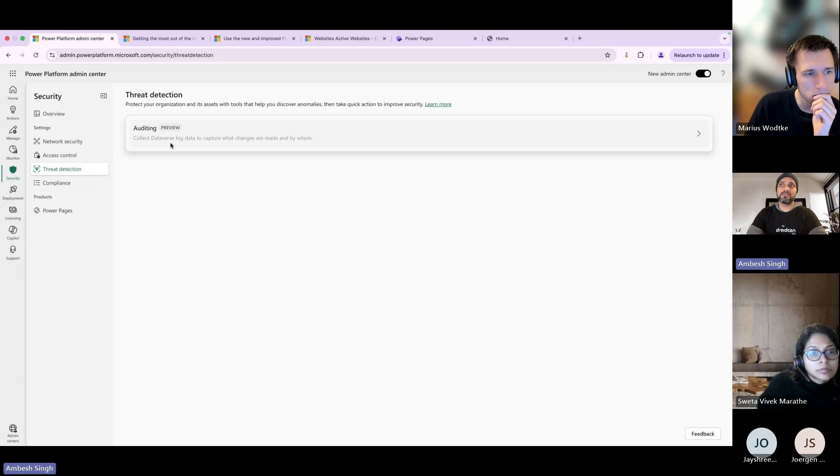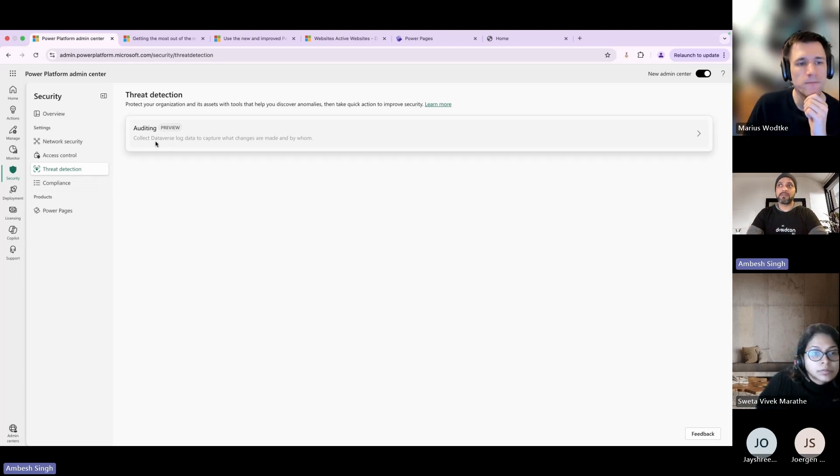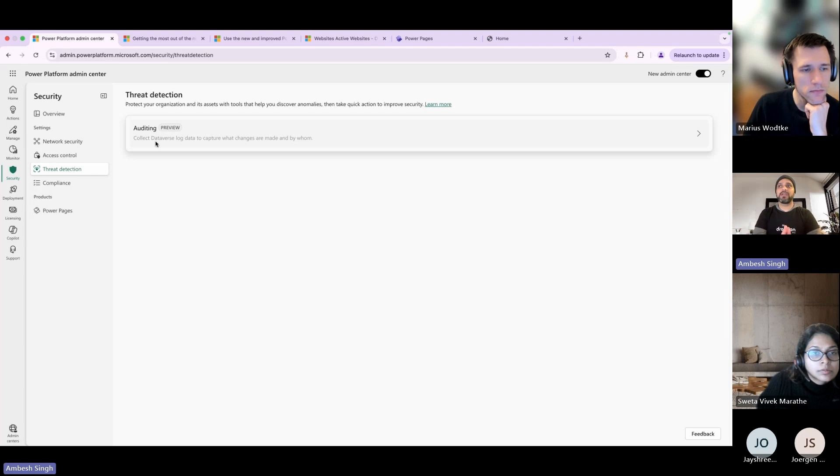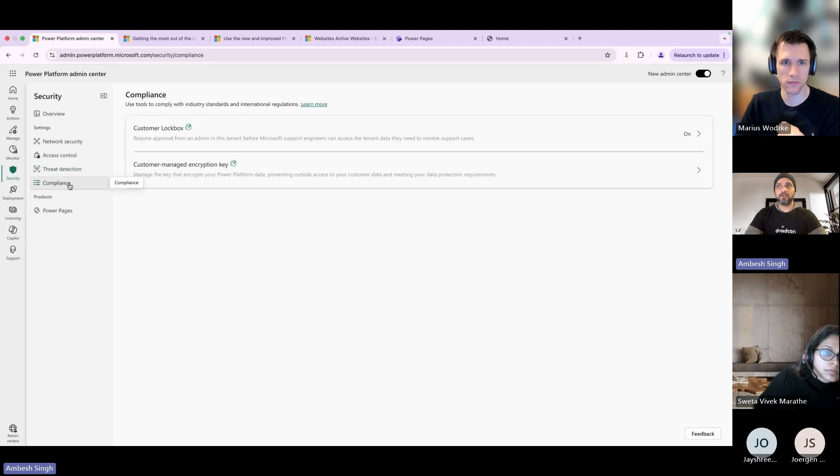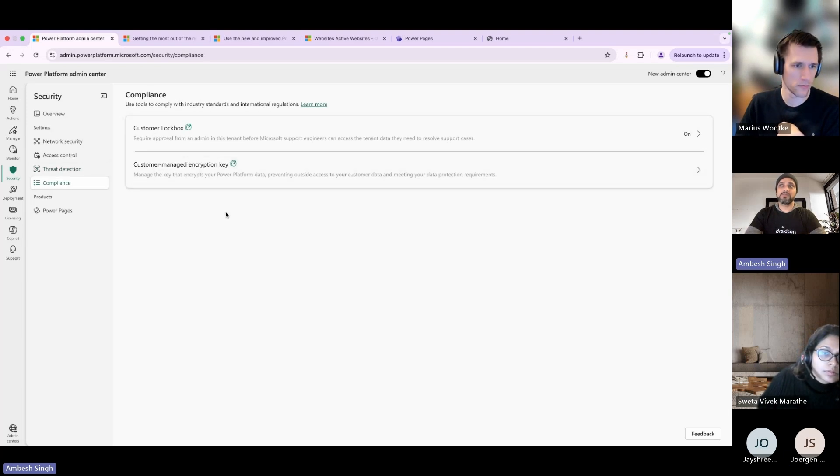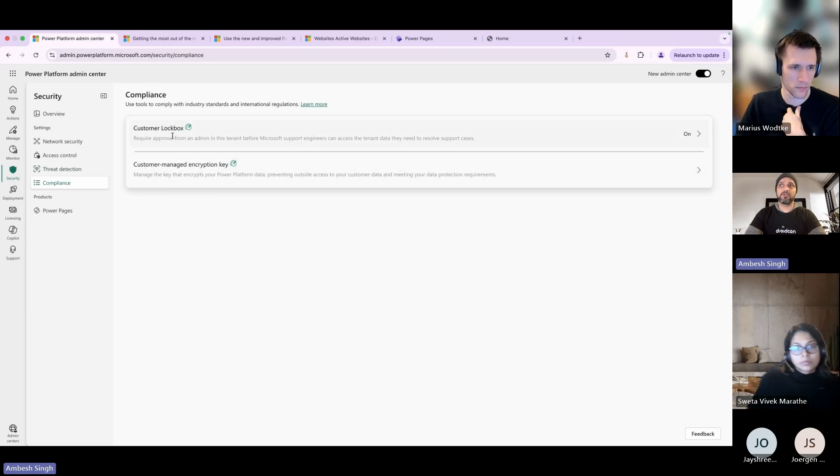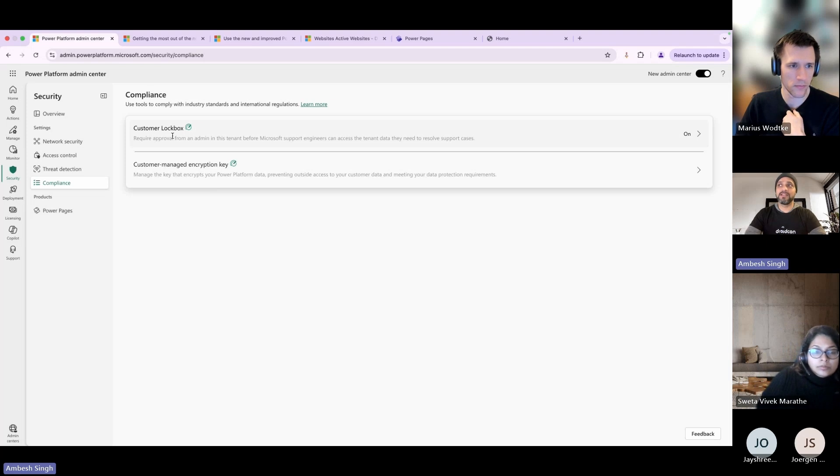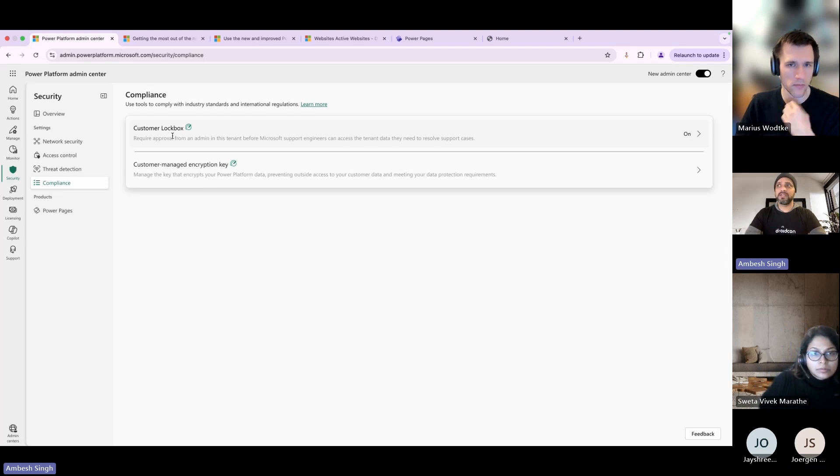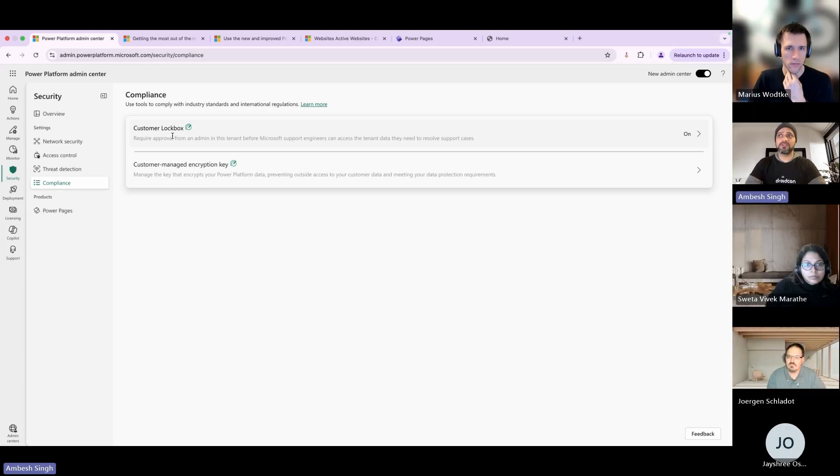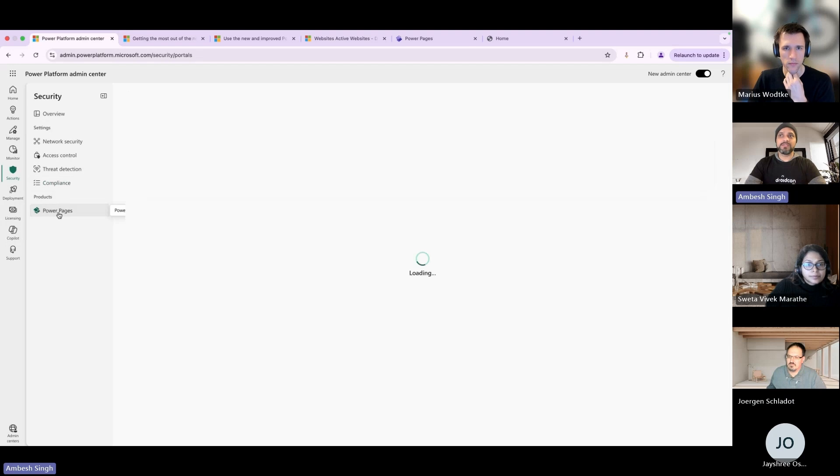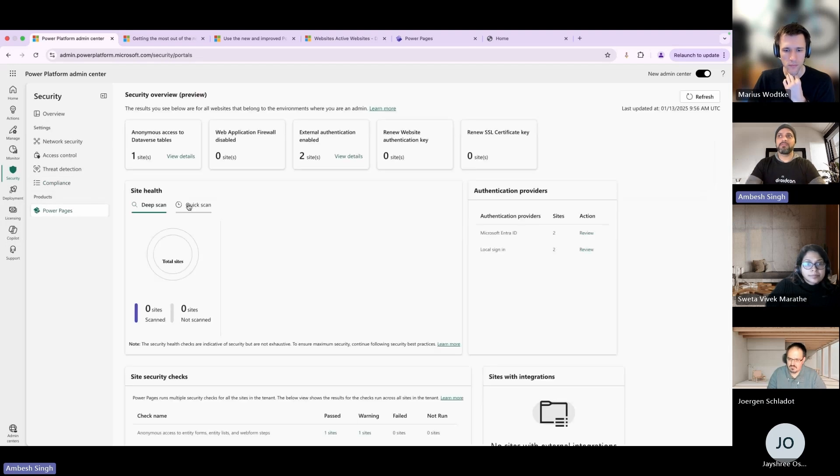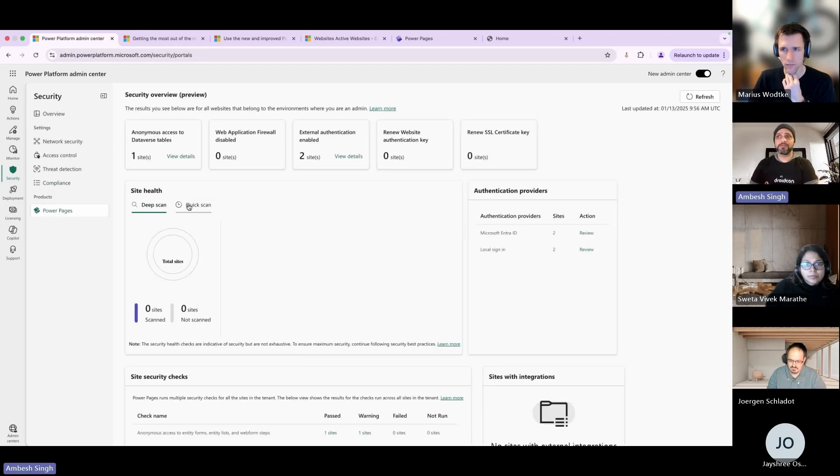The threat detection auditing tile is new. It creates all of the Dataverse log data to capture when changes are made, by whom, which user, what time, and so many other information. Then we have compliance where you can go for the customer lockbox and the customer managed encryption key. If you don't know customer lockbox, it's basically providing access to the Microsoft support team so they can view your environment or not - you can control it from there. Then we have Power Pages here where you can manage all security-related information directly from one place.